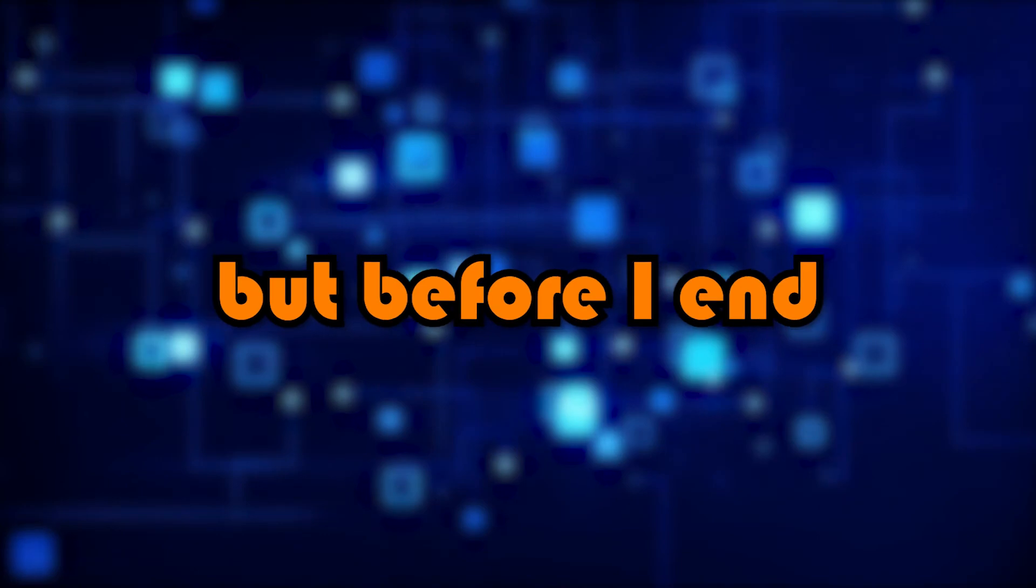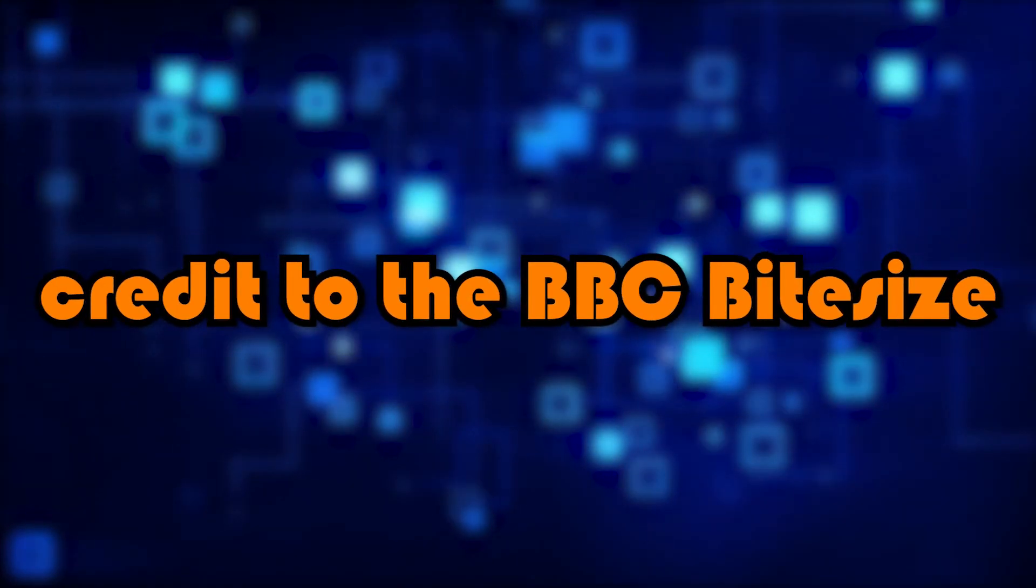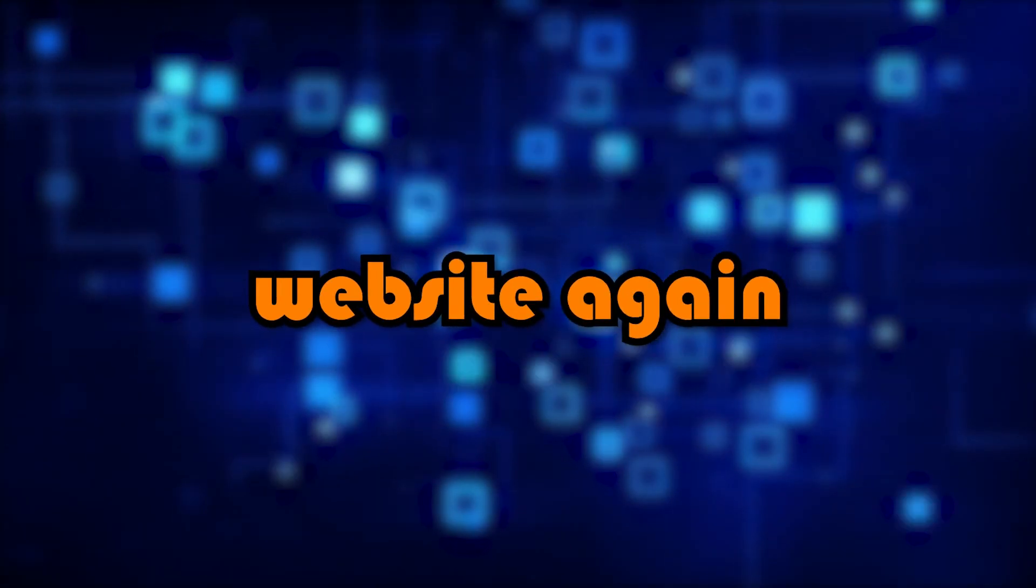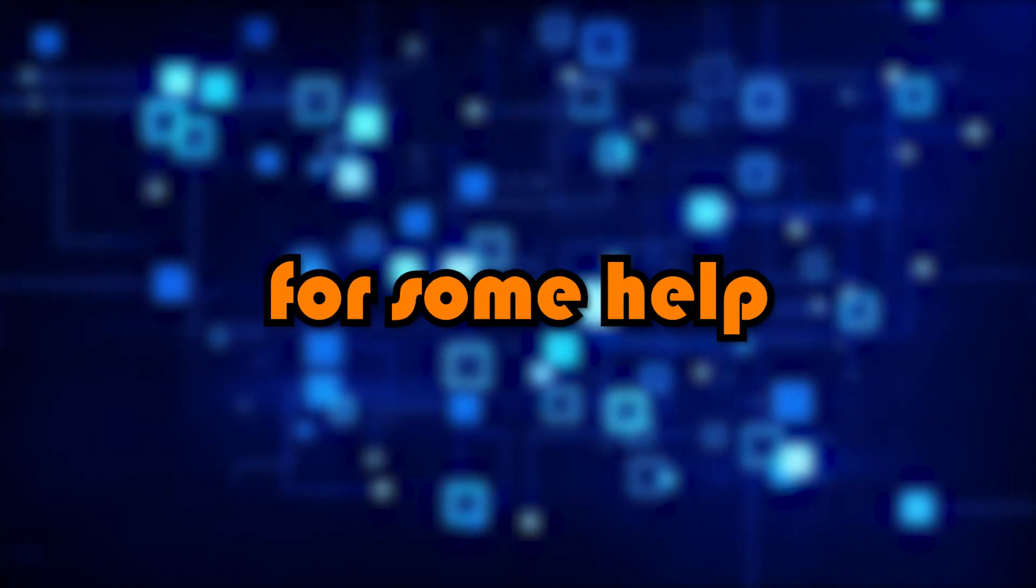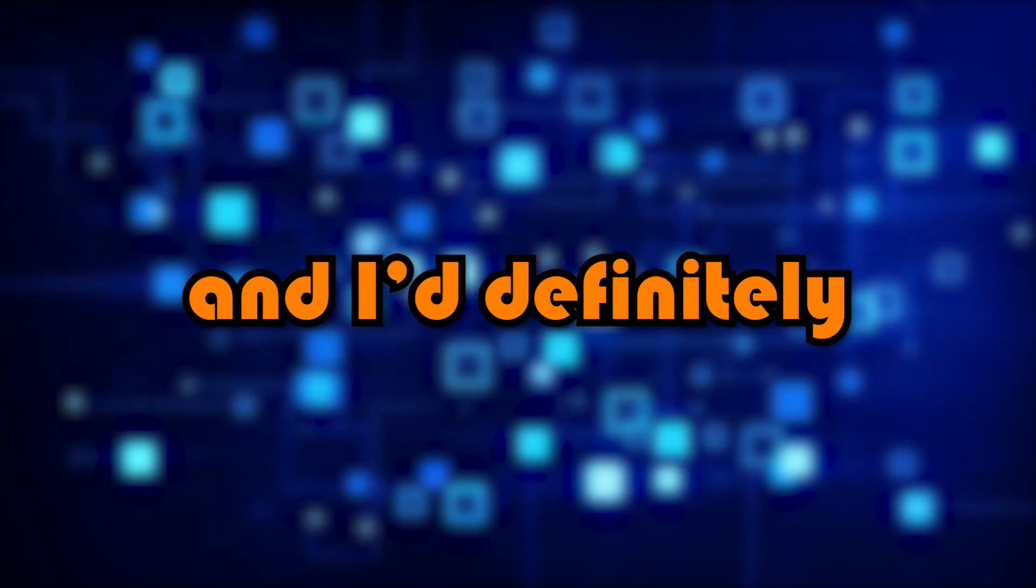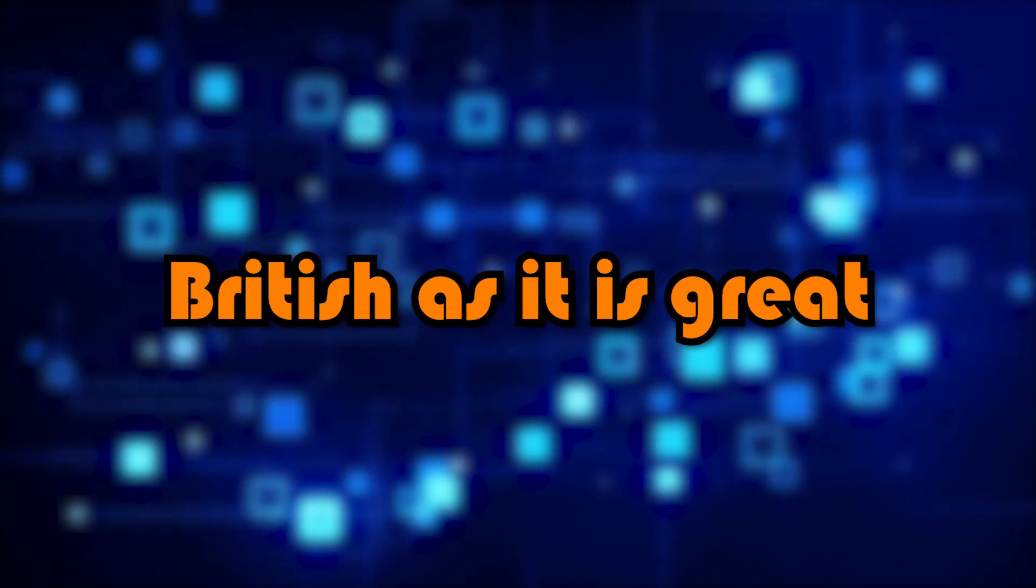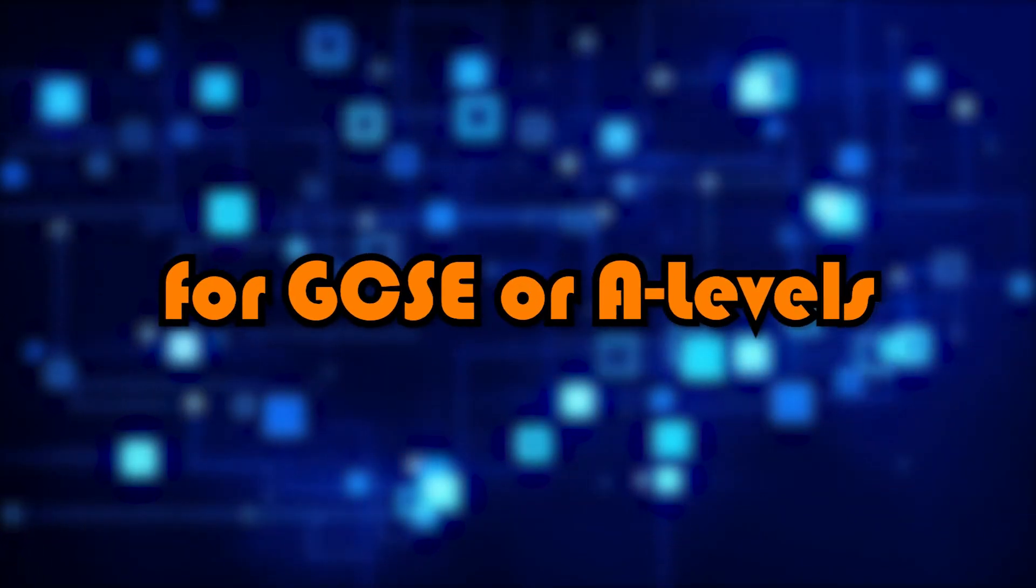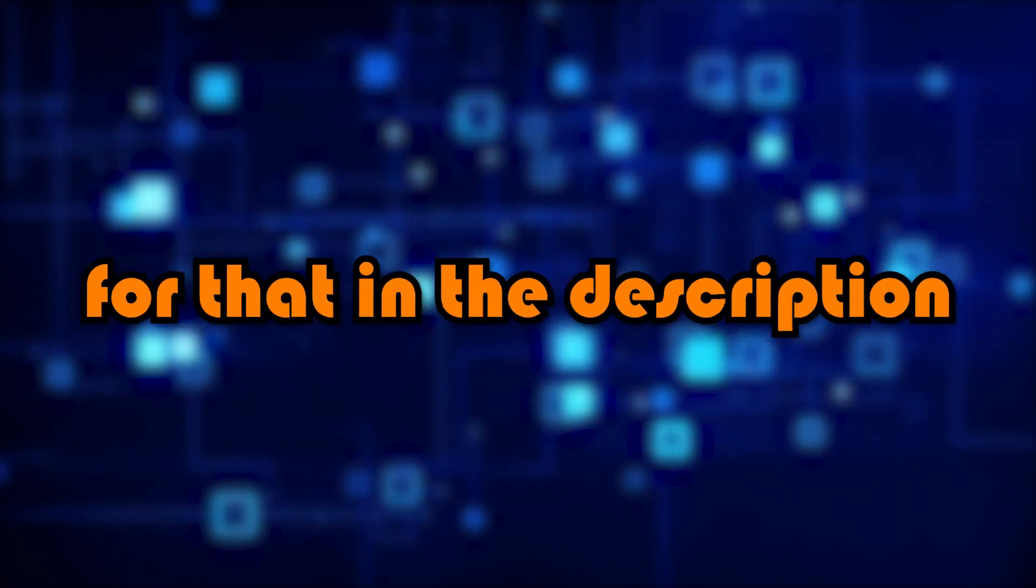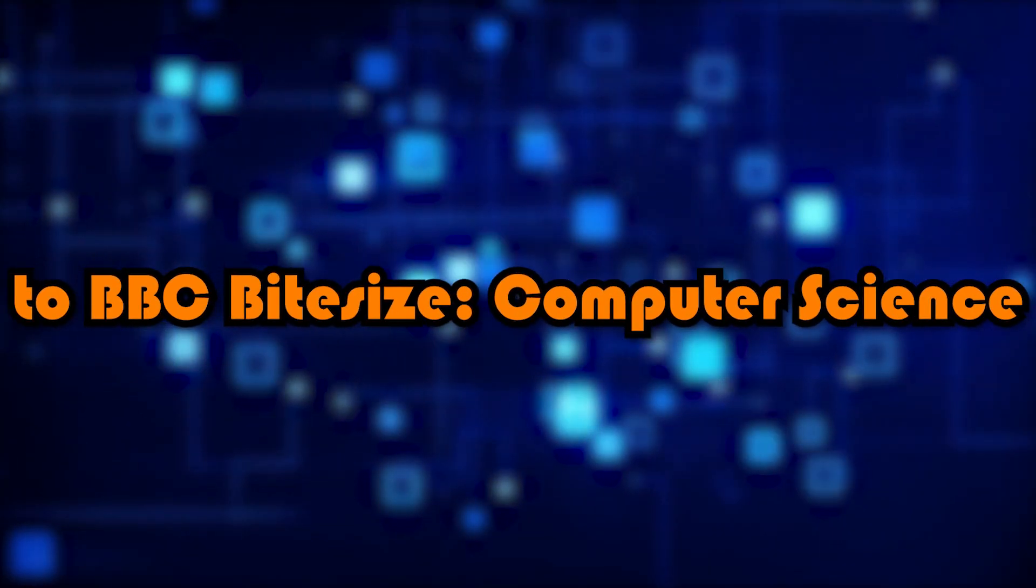And so that was the final one. But before I end, I just want to add credit to the BBC Bytesize website again for some help with definitions and examples. And I definitely recommend checking it out, especially if you're British, as it's great for GCSE or A-levels. So again, there'll be a link for that in the description to BBC Bytesize Computer Science down below.